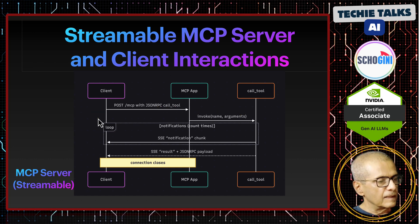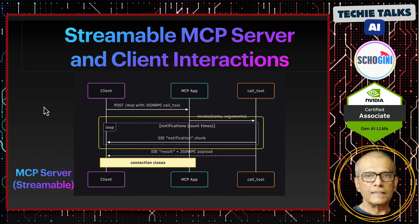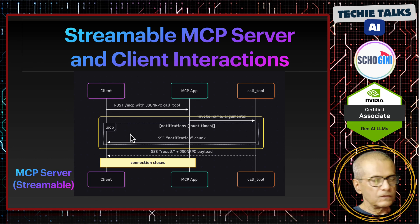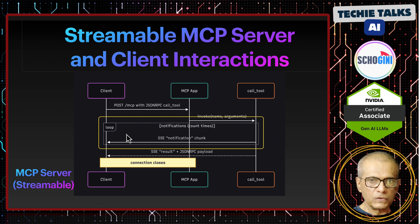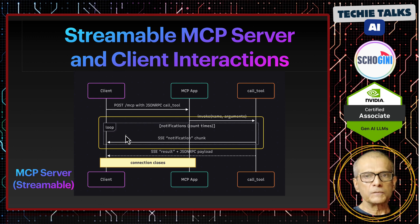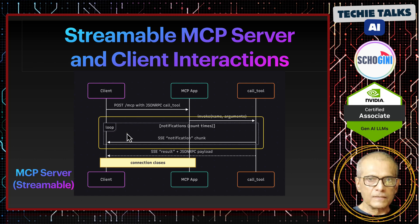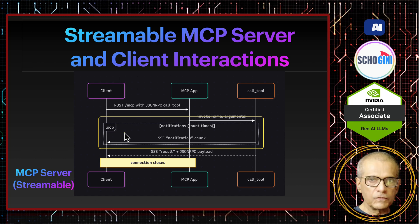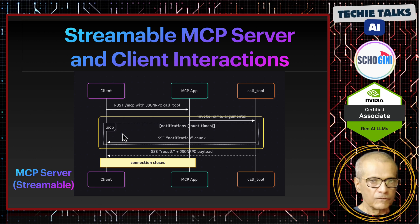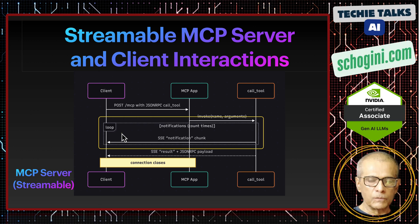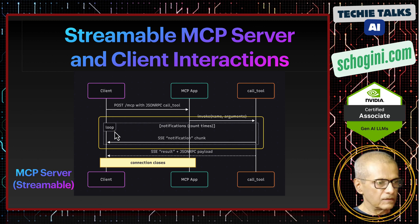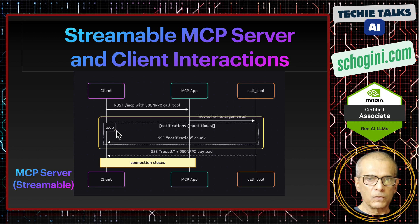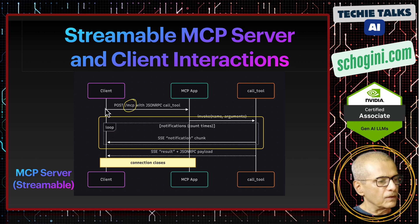And then comes the SSE interactions loop. So on the same call, that is the same call, the same post request will start receiving streamed response back. So that is the secret. Whereas in purely SSE-based transport, we had to have two separate channels, one for SSE, that is server sent events streaming from the server to the client and another one to send the requests.